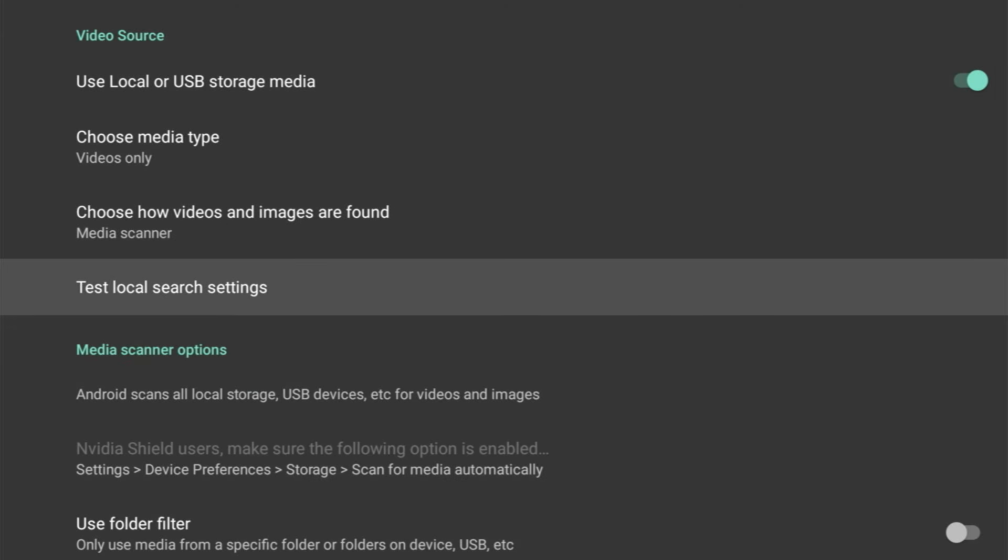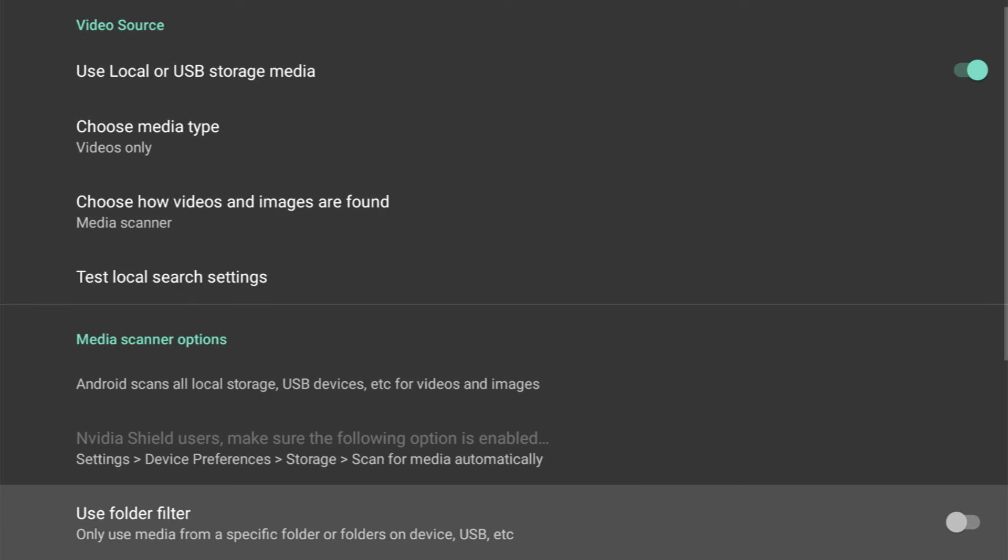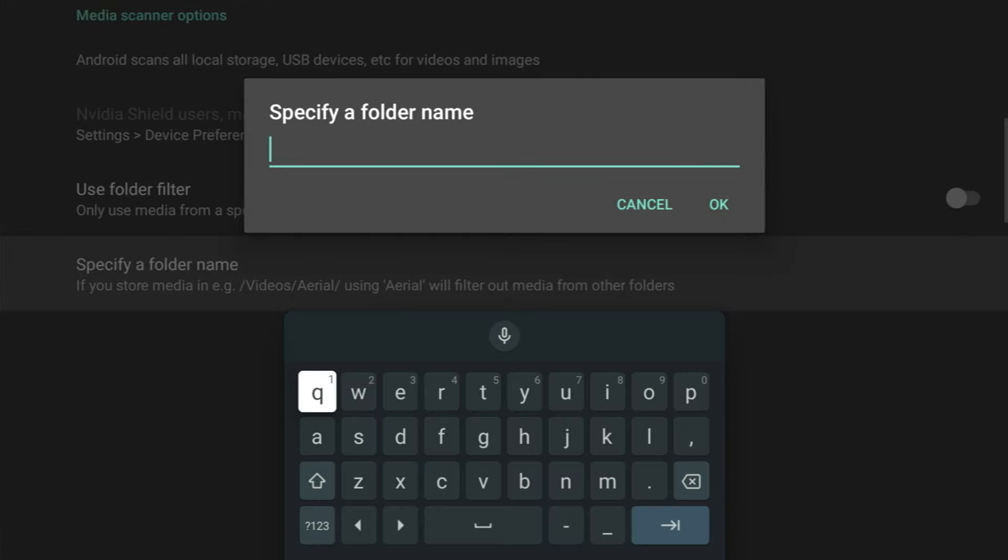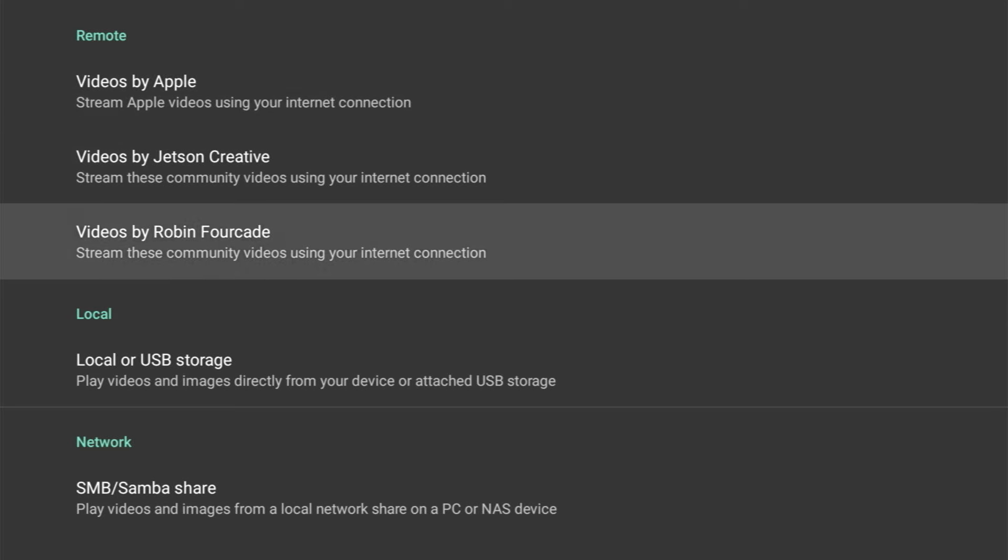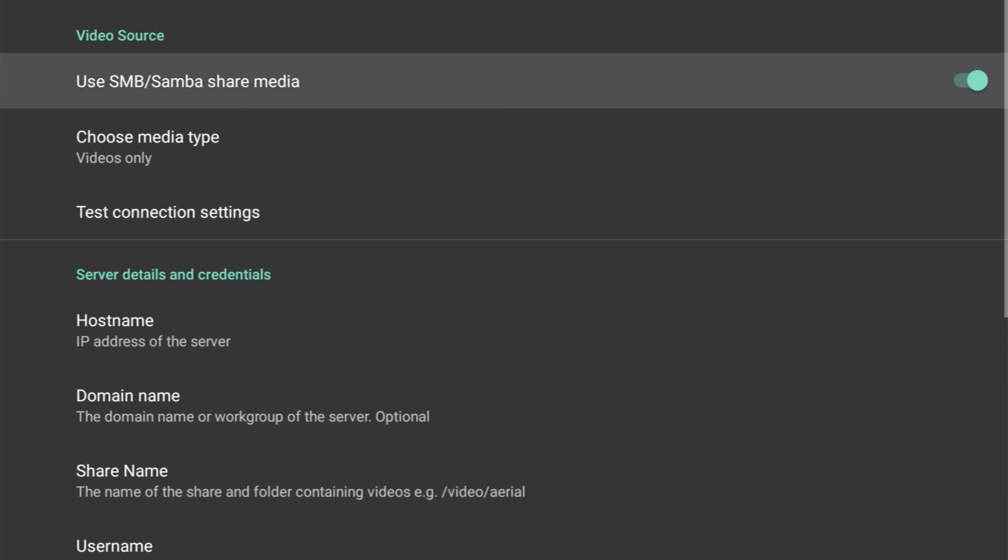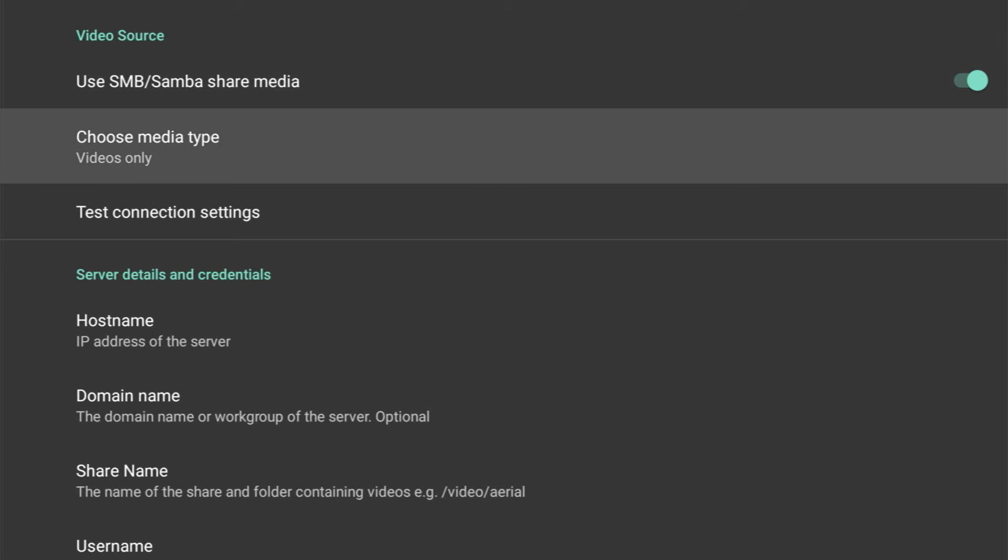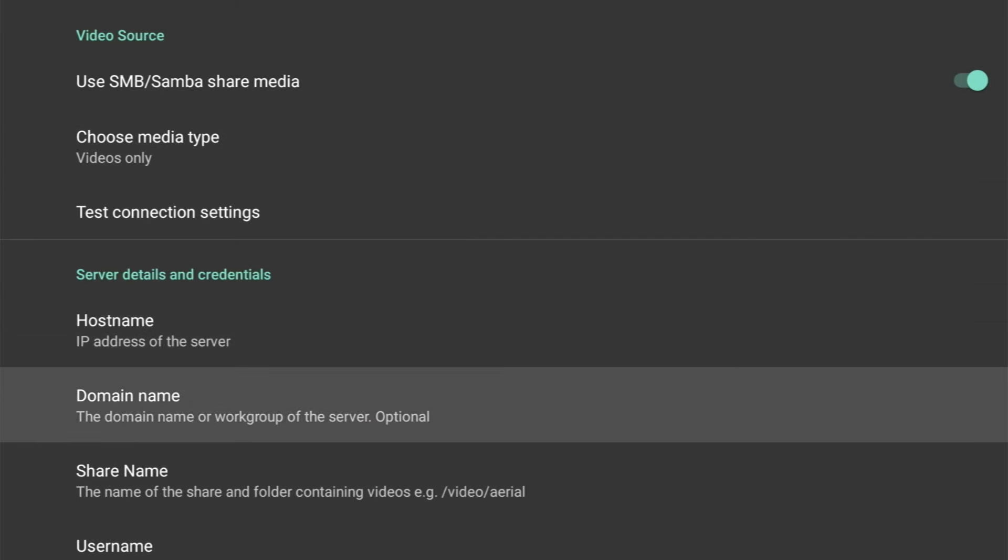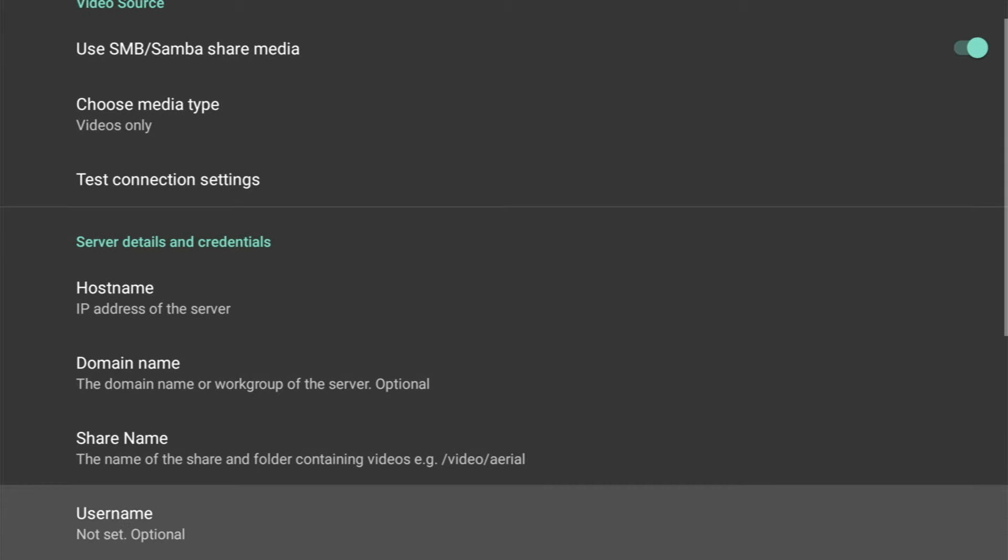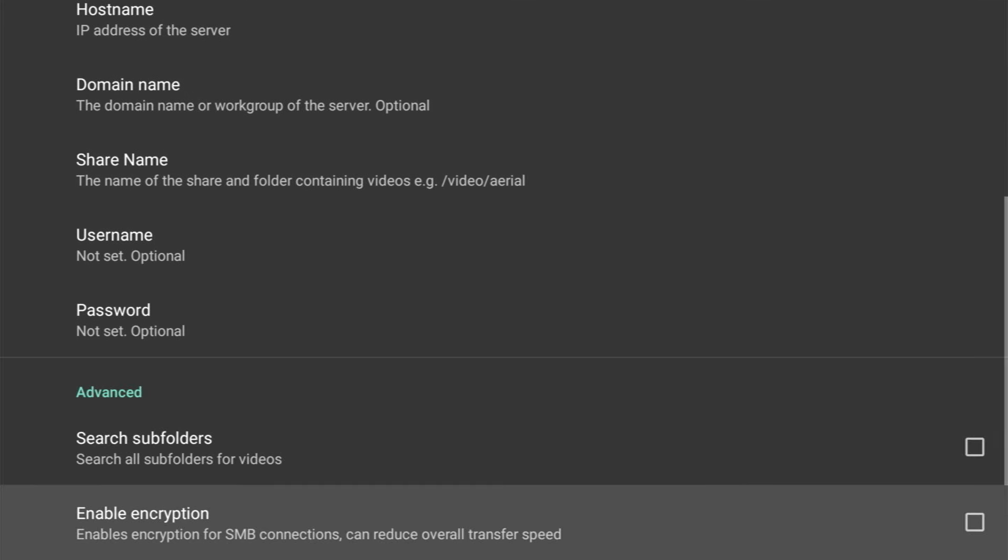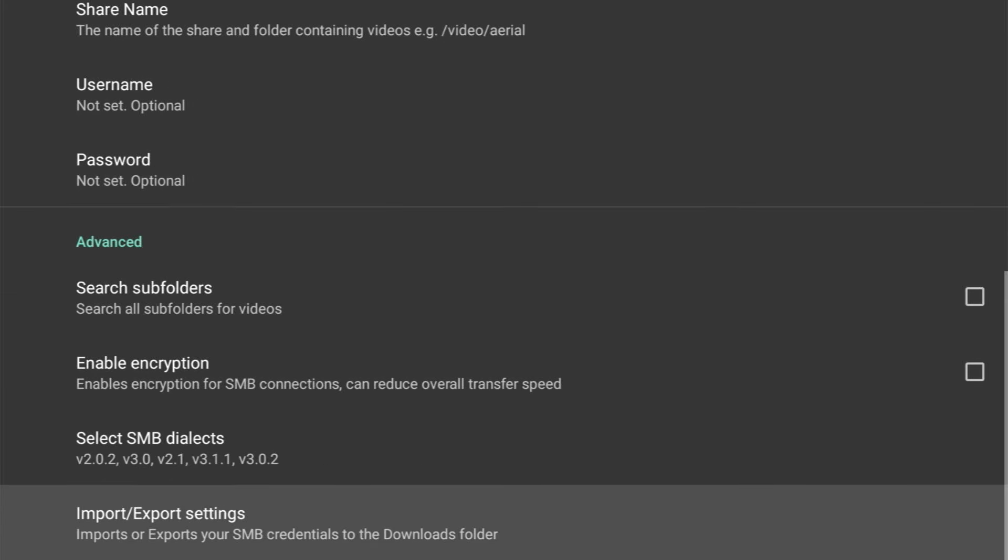We've got a message below here saying if you are an Nvidia Shield user, make sure the following option is enabled, and it goes on to tell you where to find that setting. There's also an option to use a folder filter—turning this on means that only certain files from certain folders will be used. And below that, we can specify folder names of where the media is located. Now if your media is stored on the network, you'll have to specify where, and that's done on the Network tab. And again, you'll need to enable this option, choose a media type, and then you can also test the connection. And of course, you'll need to provide server details and credentials. We also get some advanced options: we can search subfolders, enable encryption, select SMB dialects, and we can update the import and export settings.